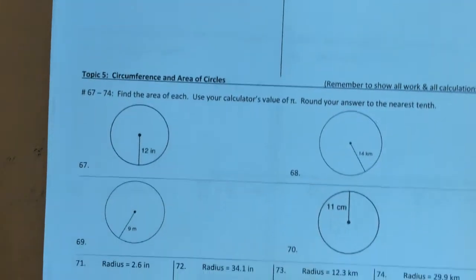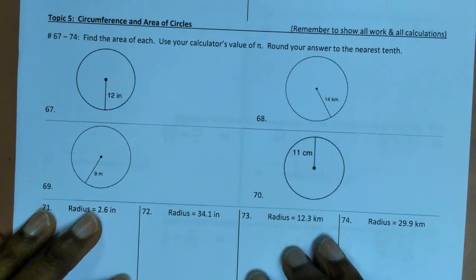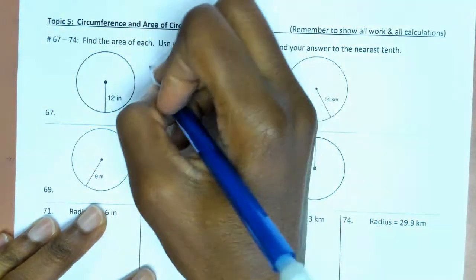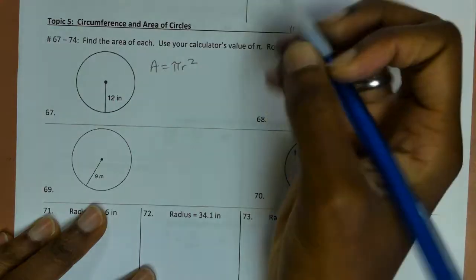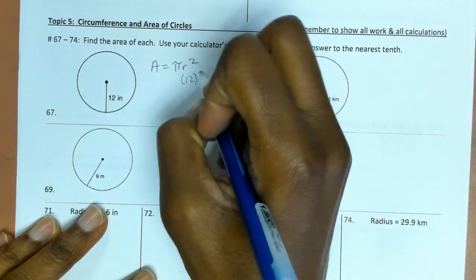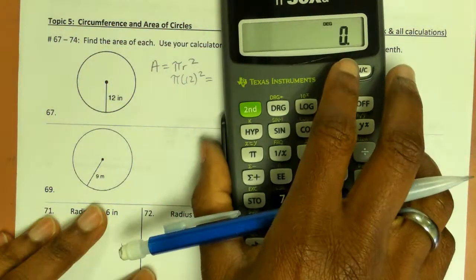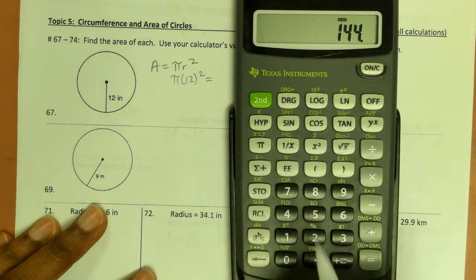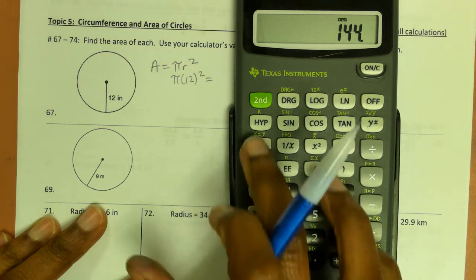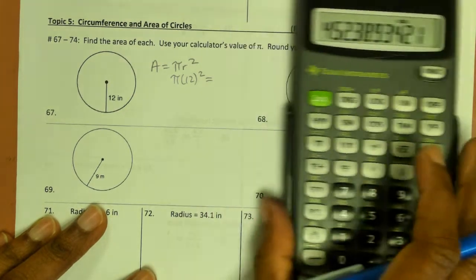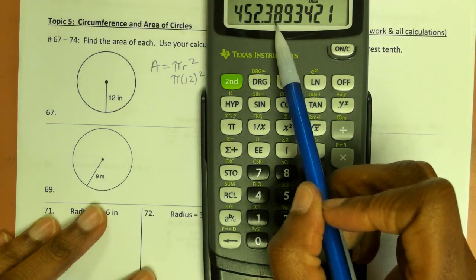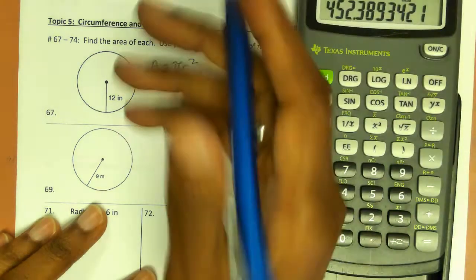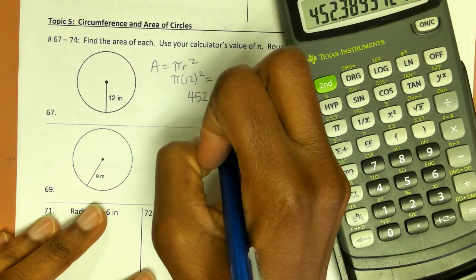Starting topic 5: circumference and area of circles. To find the area, use your calculator's value for pi and round to the nearest tenth. The formula is A = πr². With radius 12: 12 squared is 144 times π. Looking at the hundredths place — it's an 8 — so we round up. The area is 452.4 inches squared.